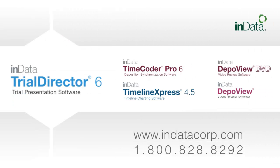Thank you for tuning in. To see more videos in the INDATA product demonstration series, go to www.indatacorp.com.